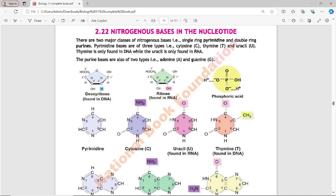There are two major classes of nitrogenous bases: single-ring pyrimidines and double-ring purines. Bases with a single ring are called pyrimidines and those with a double ring are called purines.